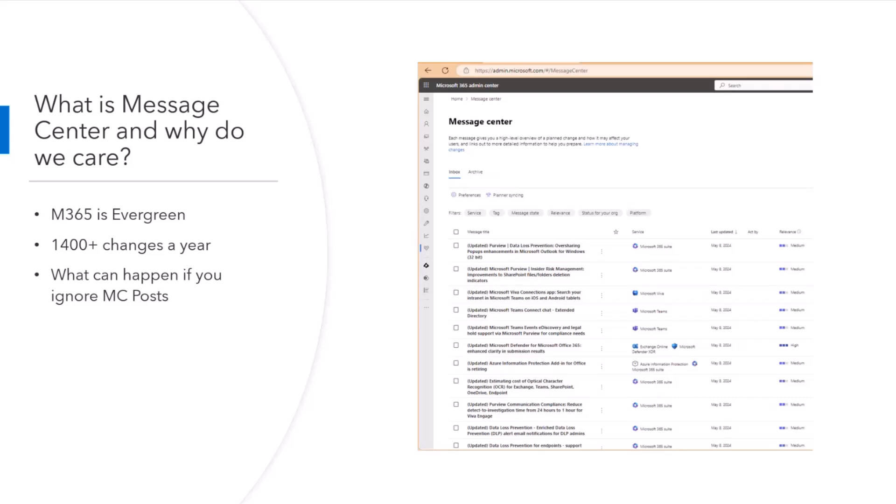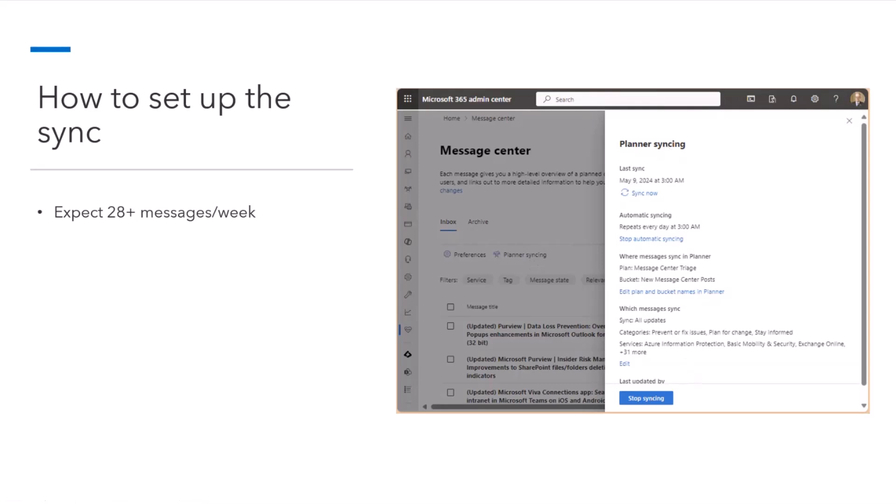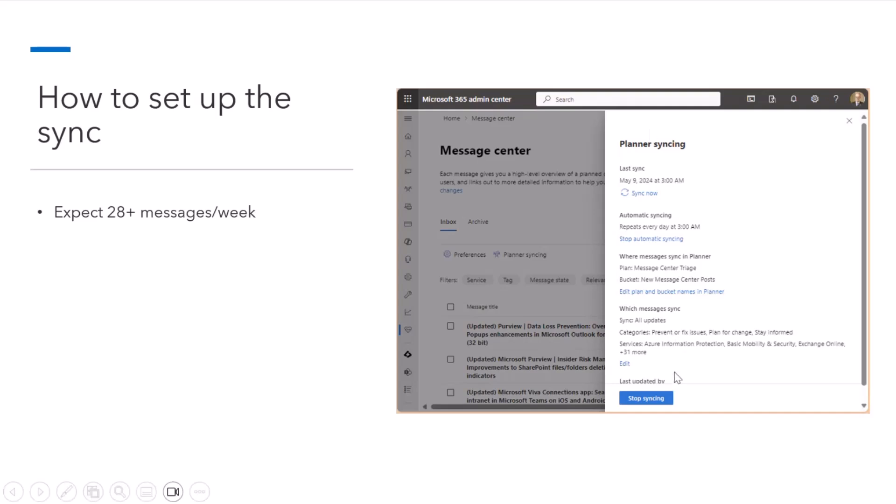Now, if you are a medium to large organization, if you've got multiple people in IT managing M365, then Message Center triage is a team sport. And that's where Planner comes into play. And these 20-plus messages per week, what happens is that you can have those exported automatically from Message Center into a Planner plan. And the way you do that is in Message Center, there is this little Planner syncing link that opens up this task pane where you can configure how Message Center syncs to Planner. You can force it to do an immediate sync, you can schedule the sync, and you can pick which plan and which bucket in the plan messages get sent into. And you can also filter which messages go through that process.